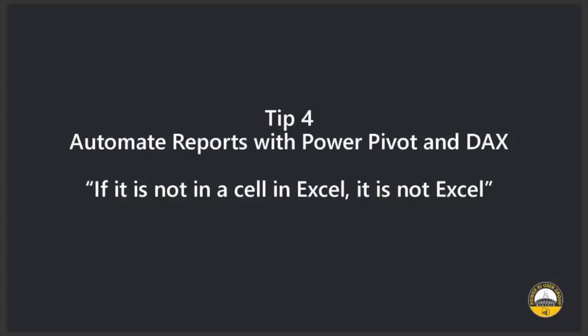So I was saying if it's not in Excel, it's not Excel. Just reminding you there. Automate reports with PowerPivot and DAX. Let me jump to Excel to show you what I mean.